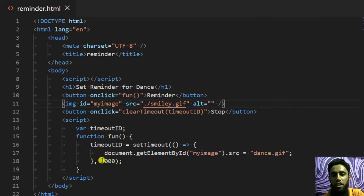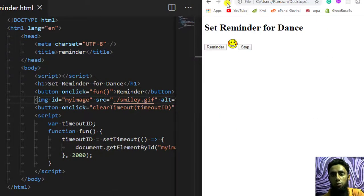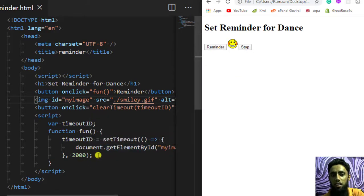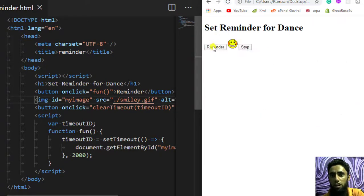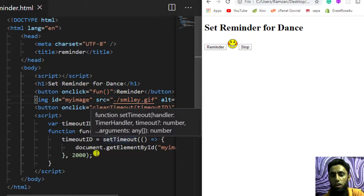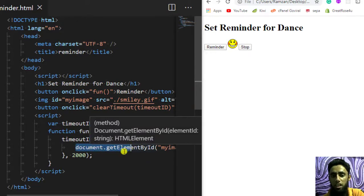Let me refresh and click Reminder, then Stop. You can see that the dance gif image is not showing — because I have stopped that specific setTimeout. It will no longer modify the source of the image. For example, if I click Reminder again, after two seconds it will be displayed, but if I click Stop before those two seconds, the setTimeout will not execute the statements inside it.